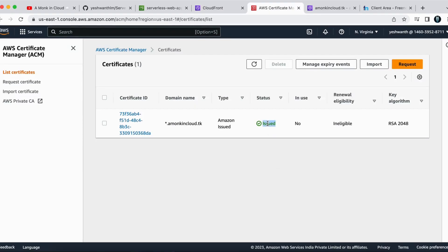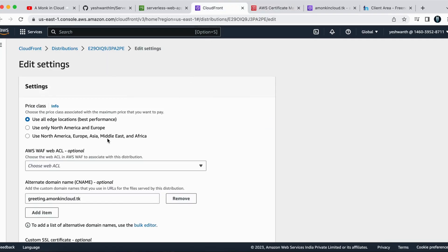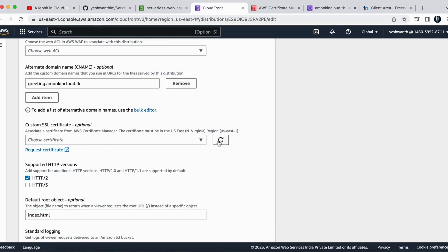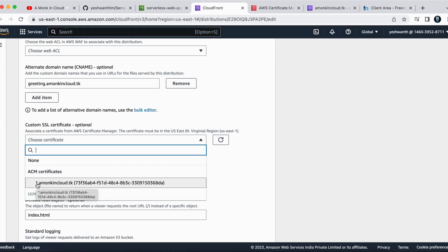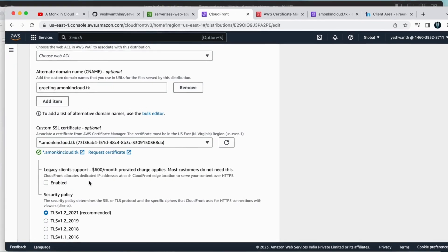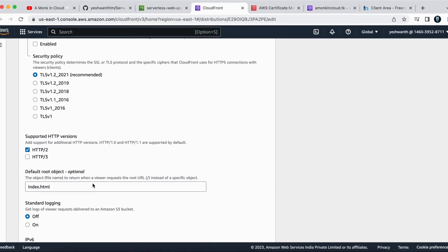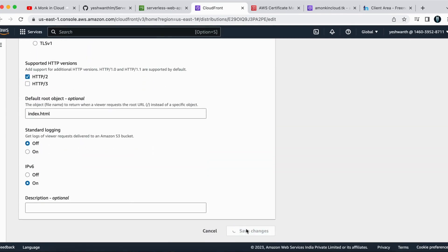After more than 10 minutes, the certificate status has changed to 'Issued.' Now if I go back to CloudFront under SSL Certificate, I can hit refresh and in the dropdown I should see star.amonkincloud.tk. The wildcard certificate covers any subdomain of amonkincloud.tk, so we can reuse it for other subdomains without requesting a new certificate. I'll select it and save the changes.